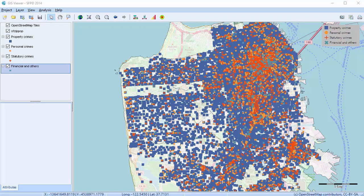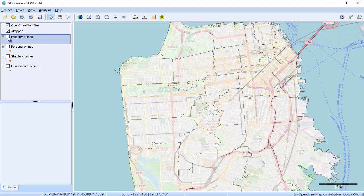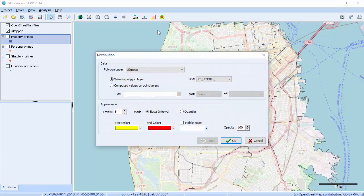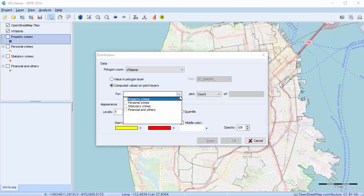The second way to plot data is with data computed from the data points associated with the point layers. This information comes from your QDA Miner project or your Wordstat project, not from the shape file. We'll go back to our distribution map dialog and select the Computed Values on Point Layers radio button. I want to see the count of personal crime per zip code, so I'll check personal crime.